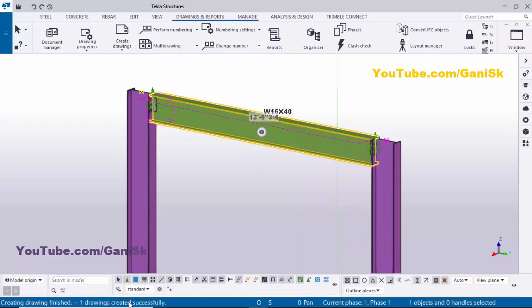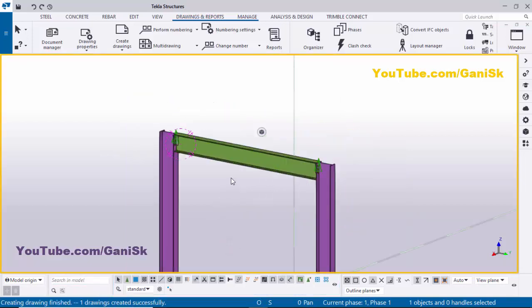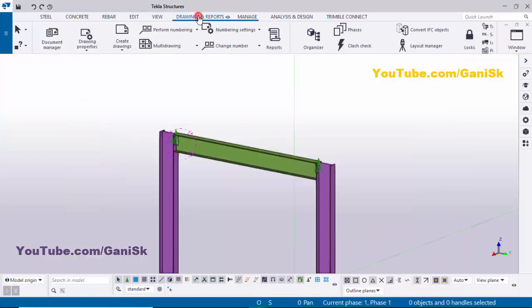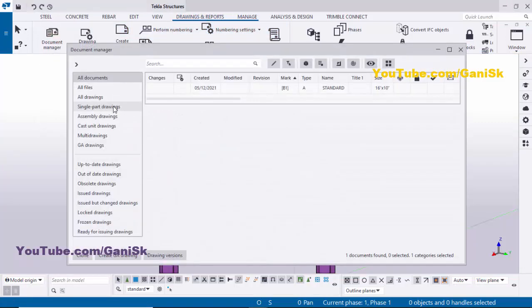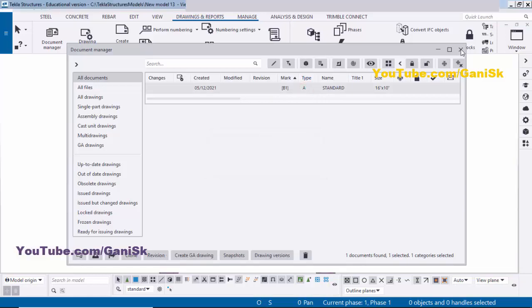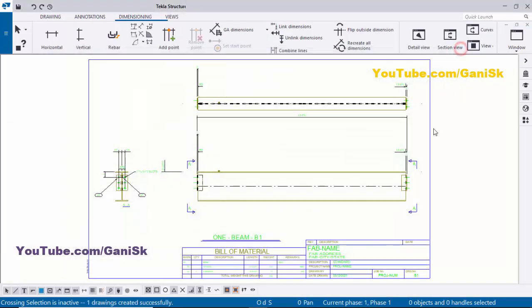You can see one drawing created successfully. Go to the drawing list using the shortcut Ctrl+L, or click on Drawings and Reports and then Document Manager to open the drawing list. We have the drawing here — you can see B1, and type A. 'A' indicates the assembly drawing. Double-click on this drawing to open it, then close the window.